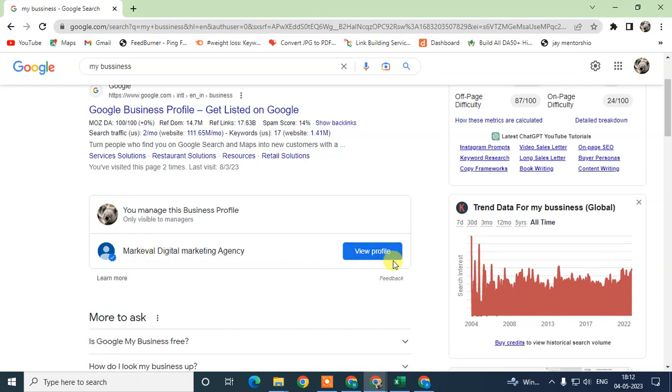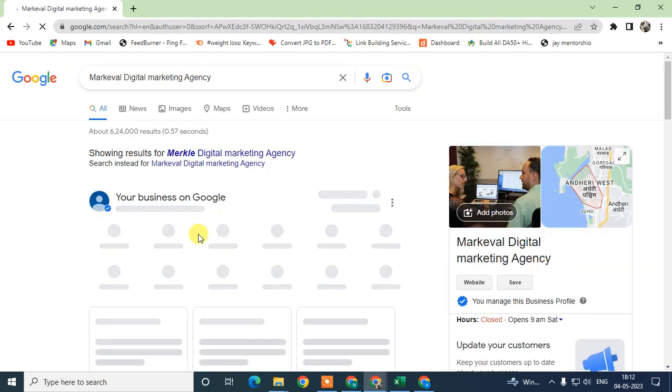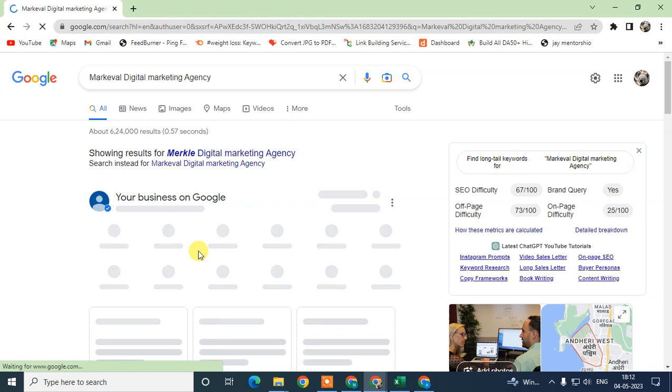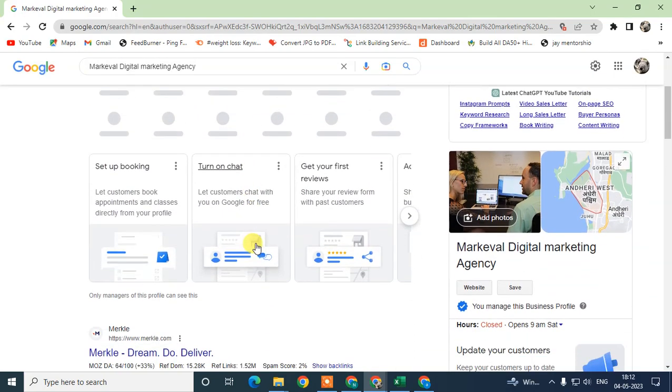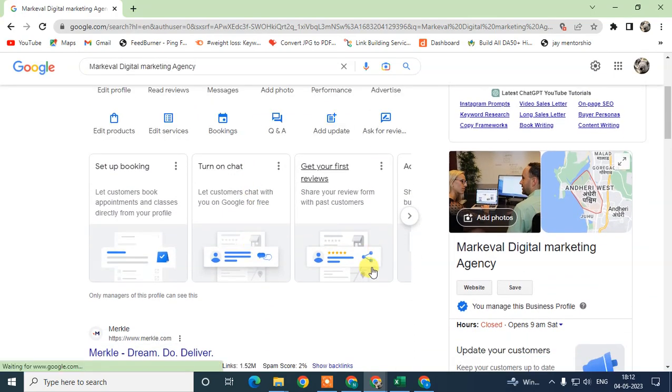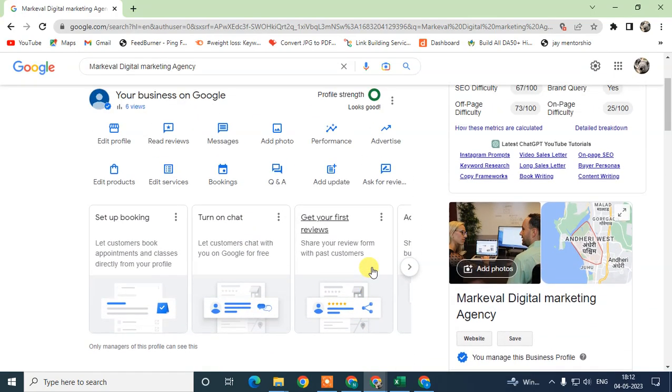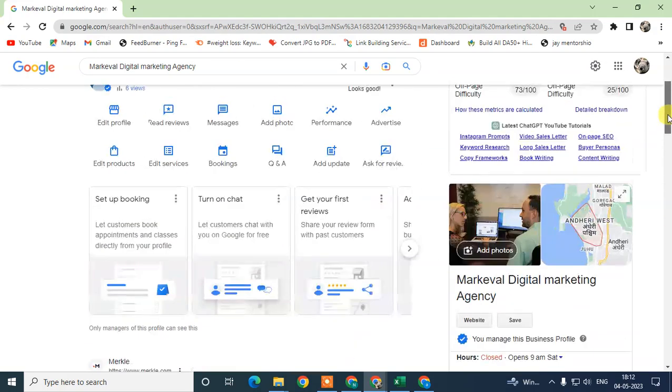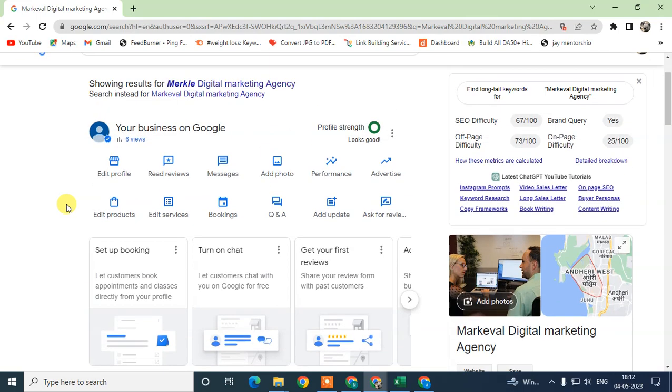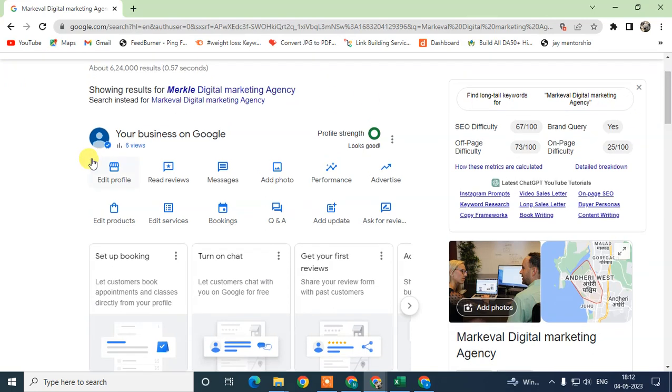Now we need to just click on View Profile. This is the new interface of Google My Business, and here you can see this is my tutorial purpose business and I have verified it.